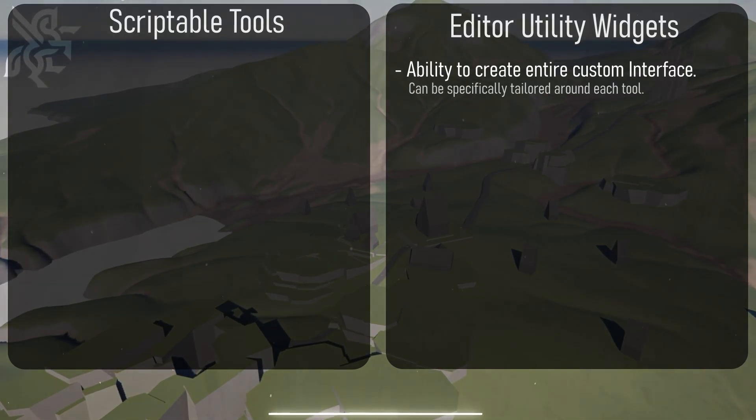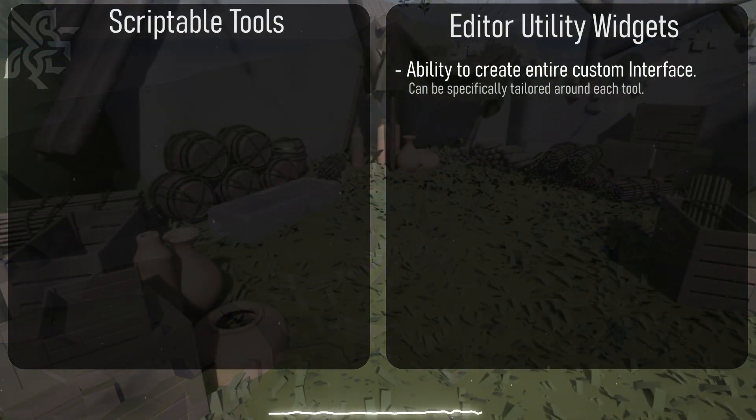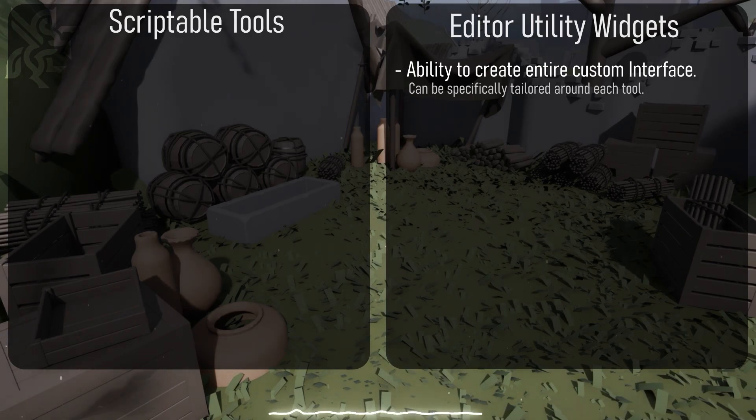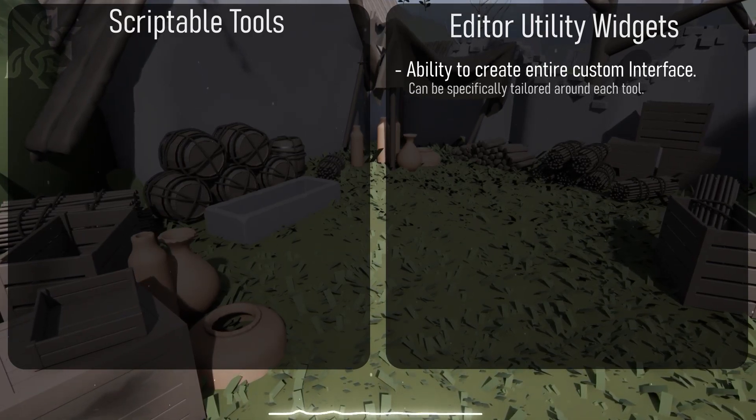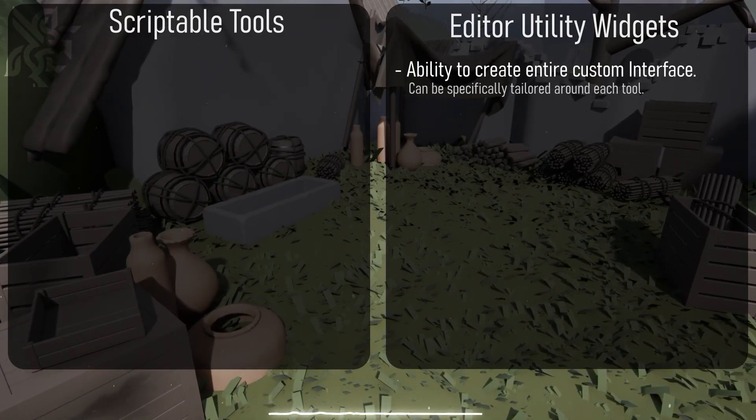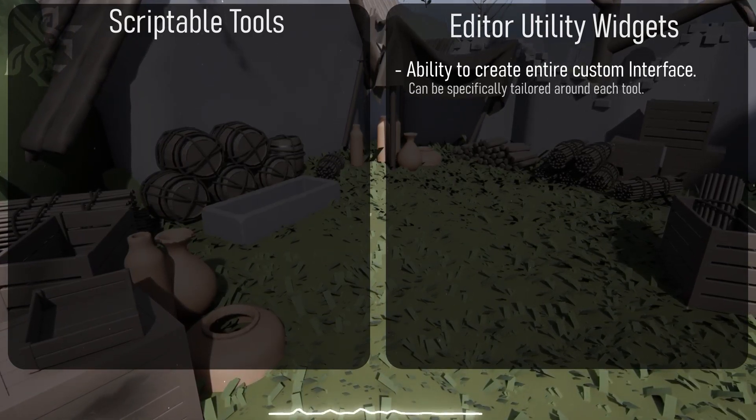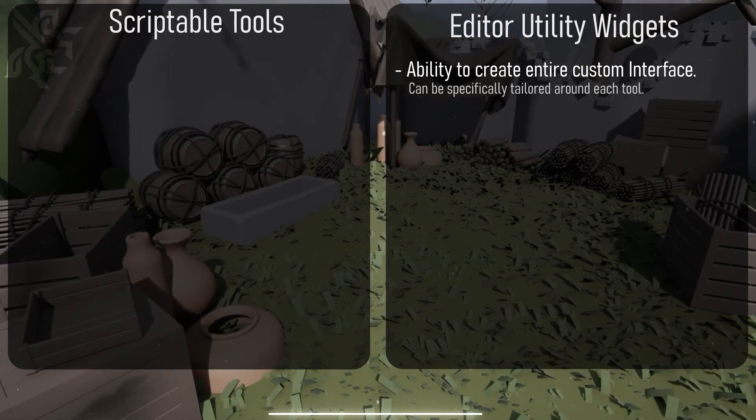With utility widgets we can create custom tabs and help direct the flow of the artist through using the tool by designing an interface specifically for them.